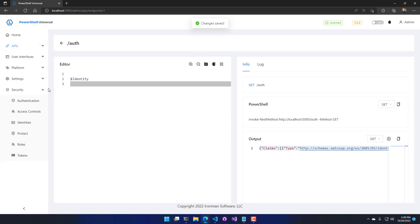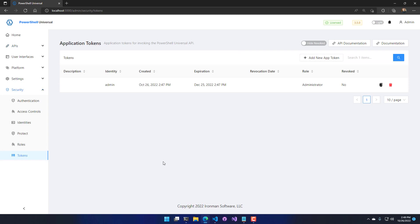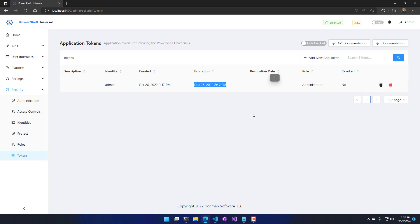Let's take a look at one of the benefits of app tokens: the ability to expire and revoke them. Now that I've generated this app token, you'll see that it expires on December 25th.